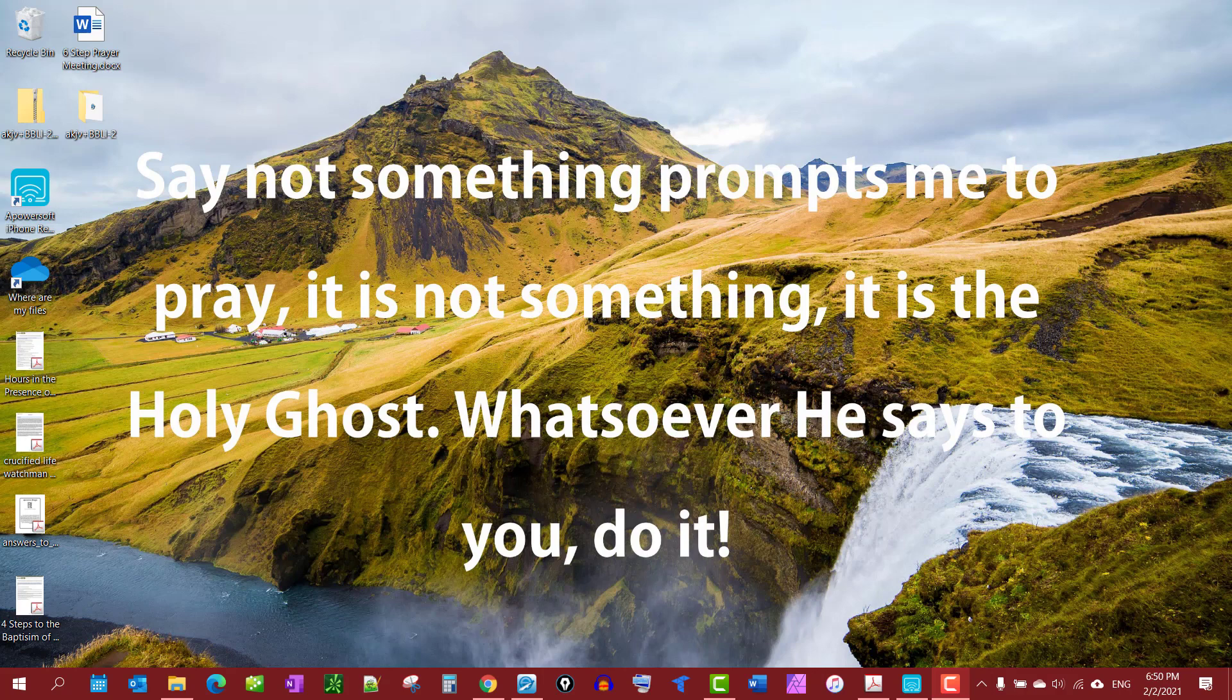Subscribe, leave a comment, help get this channel out there. Thank you. So the first thing I've done is I've mirrored my iPad to my PC.